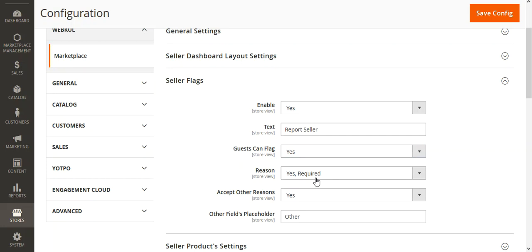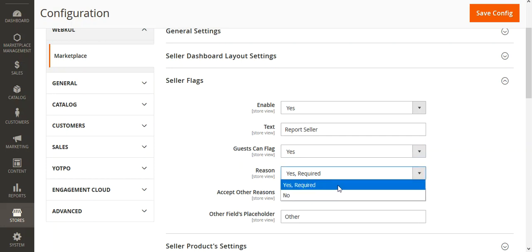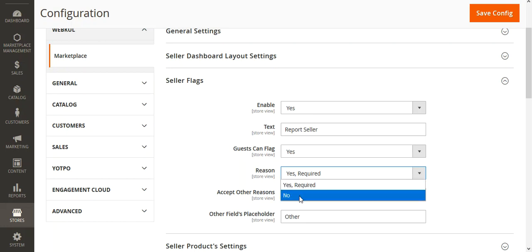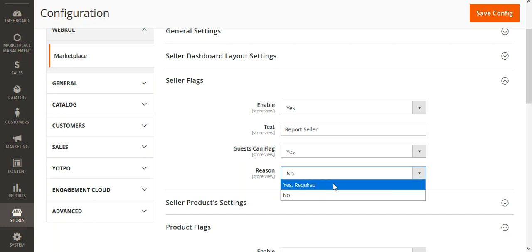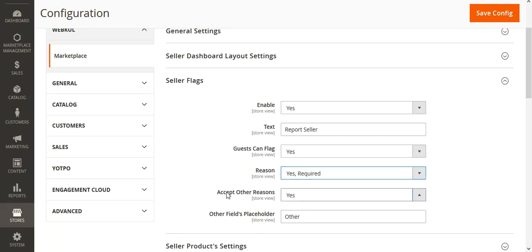Then we have the dropdown for the reasons — basically whether you want to have this option as Yes, Required, or No. If you choose No, the other two related options become disabled. If you don't want to provide users with predefined reasons to select before raising a flag, you can choose No. Otherwise, if you want customers to choose from a predefined list of reasons, you can choose Yes or Yes Required.